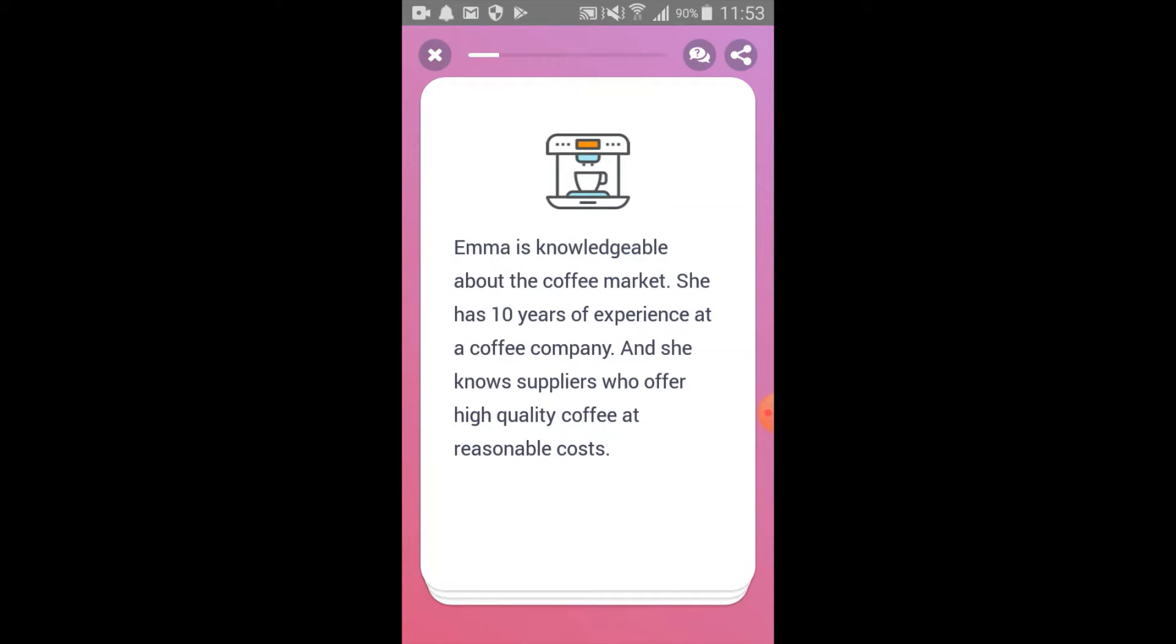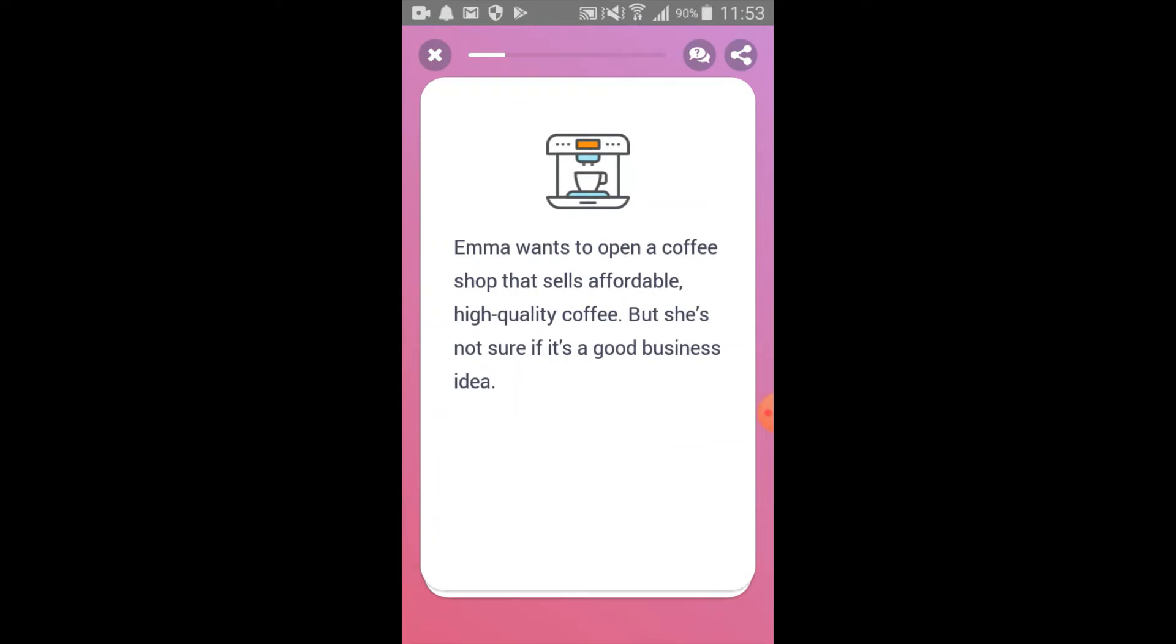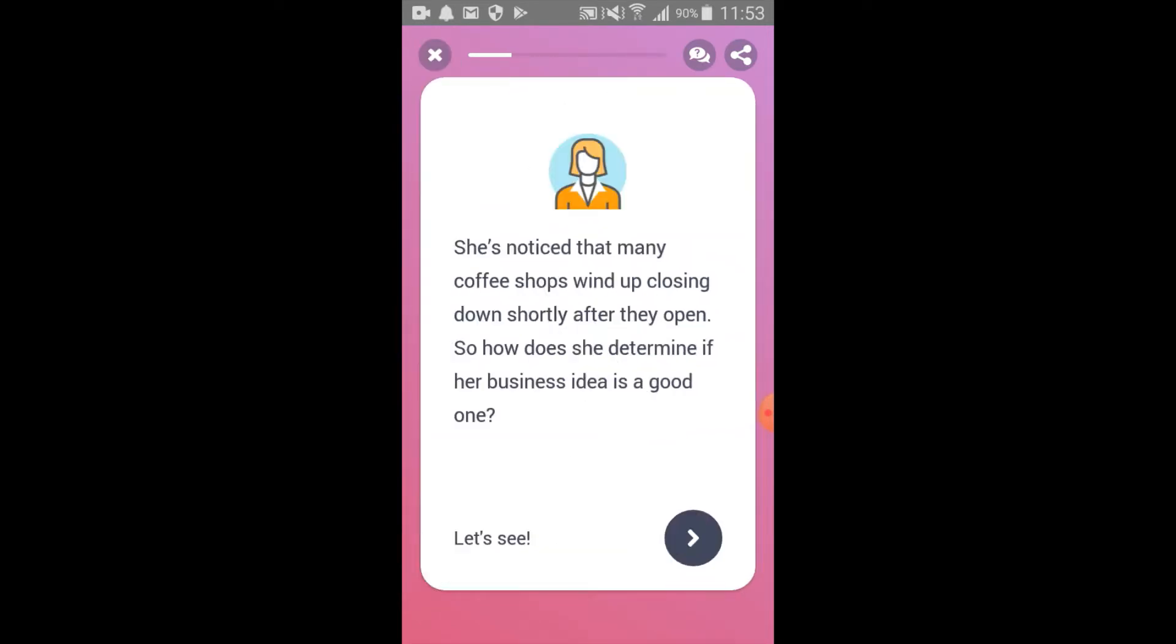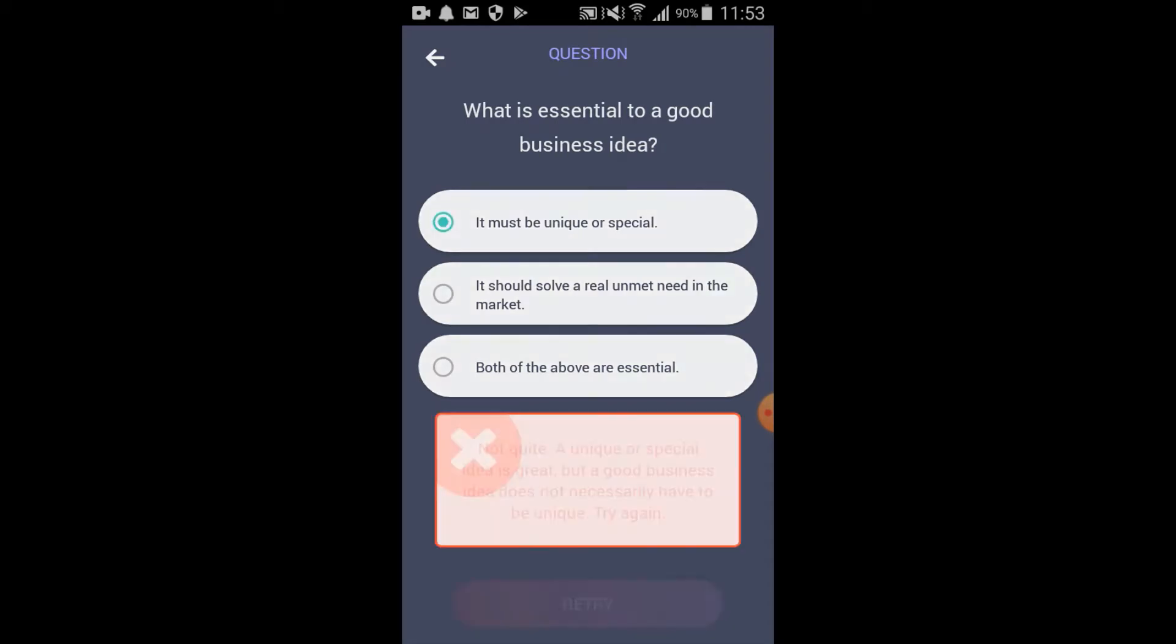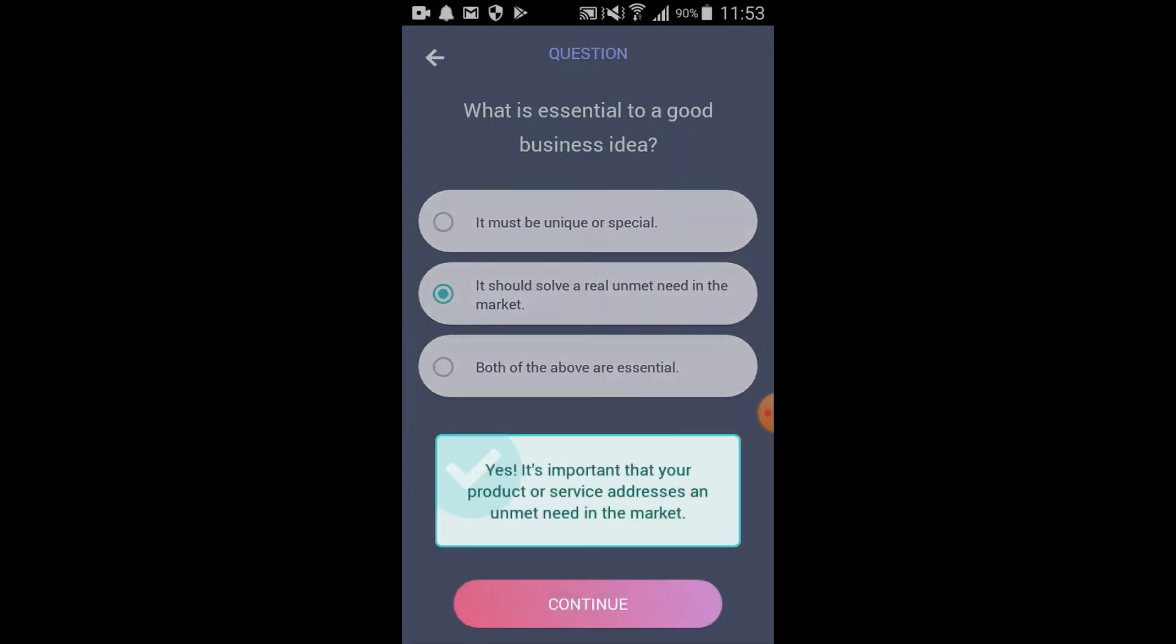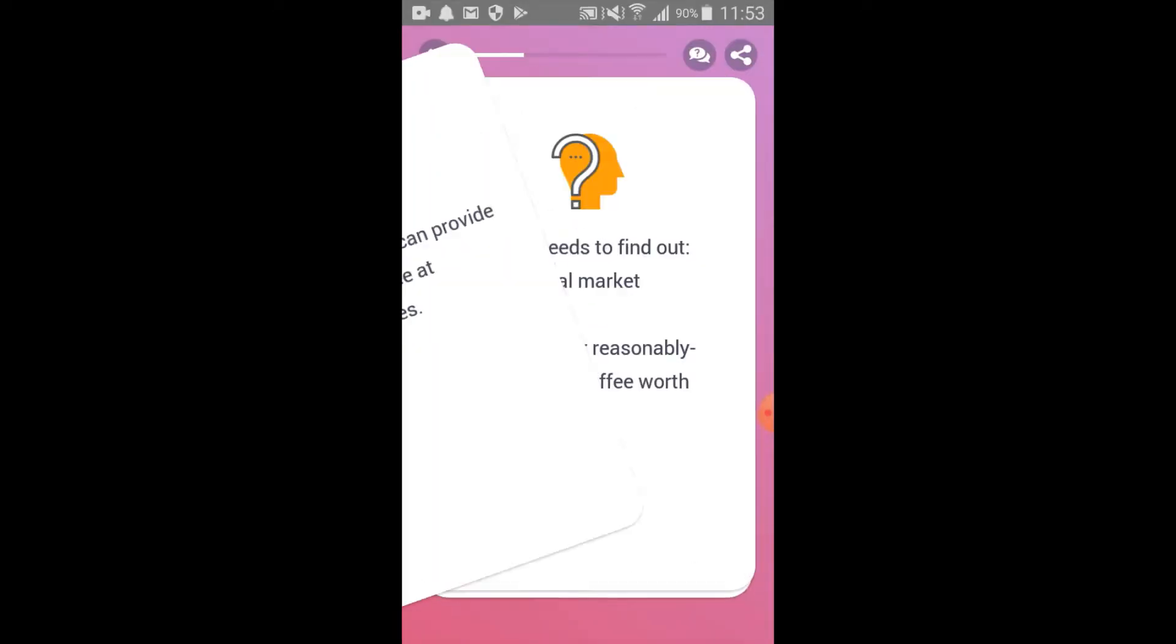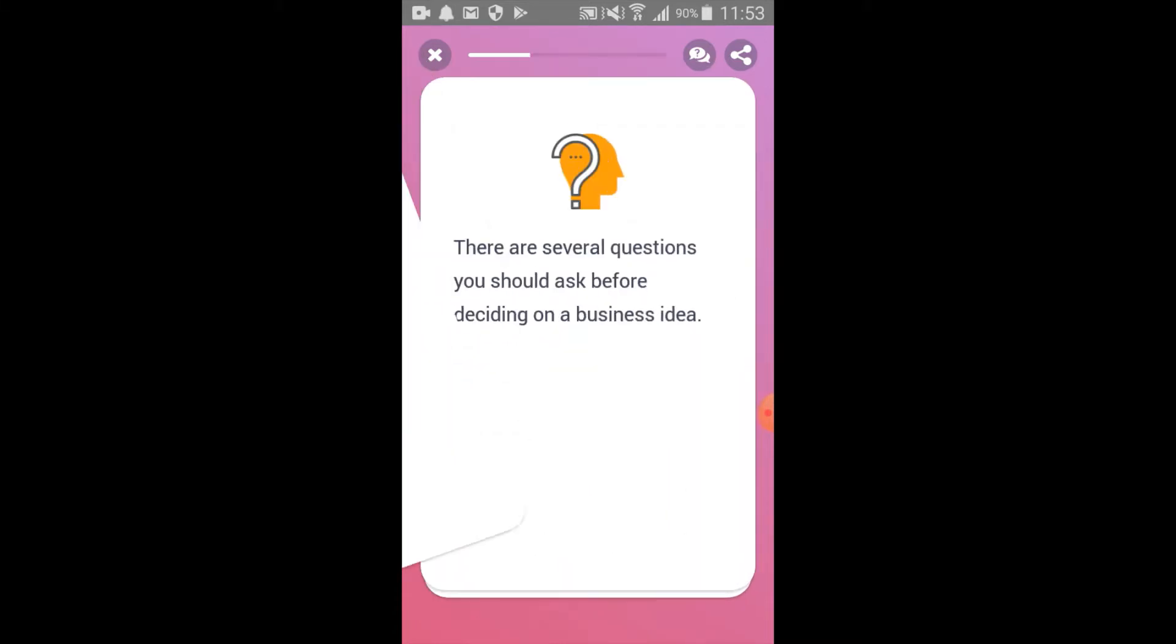Users can navigate the business training content through swipe cards. Business knowledge is contextualized within a case study that is consistently incorporated throughout the learning tracks. The case study features a woman entrepreneur who owns her own coffee shop and helps users contextualize what they're learning and apply it to a real business scenario.